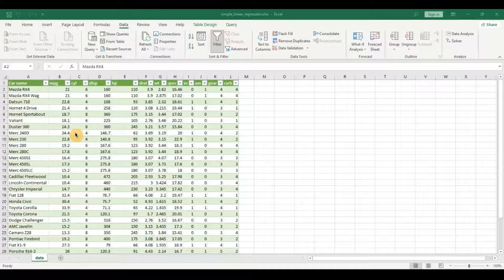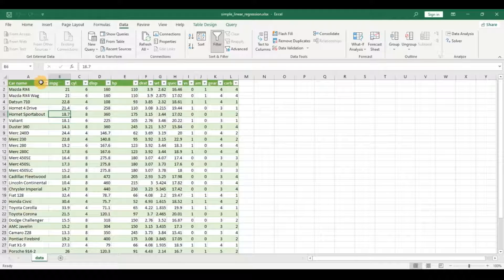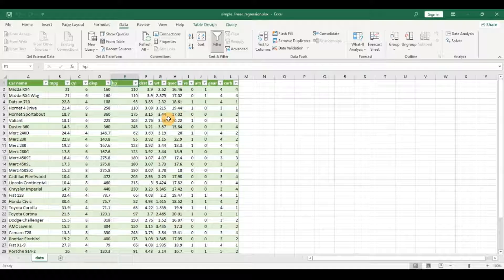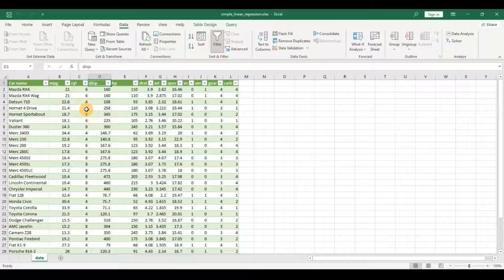Before we dive right into it, do not forget to subscribe to my channel for the latest data analytics across different technologies. So let's take a look at the data set. I have a cars data set with around 32 observations and roughly that many variables — car name, miles per gallon, cylinder, displacement, horsepower, gears, and other variables. In this example, we are going to be taking simple linear regression with only two variables: the independent variable or target variable we want to predict, and the dependent variable or predictor. We'll use miles per gallon and displacement.